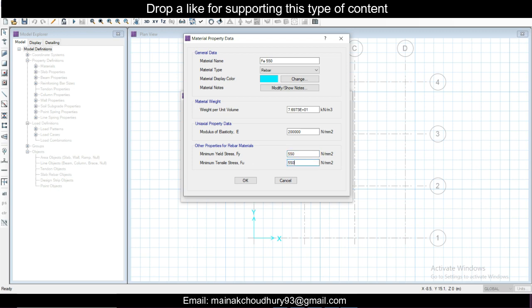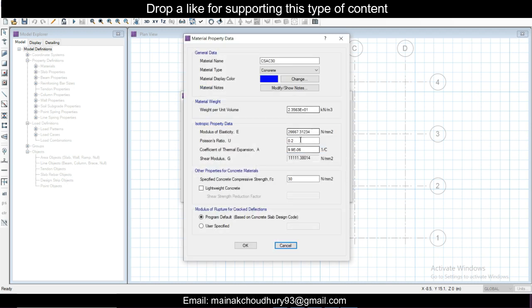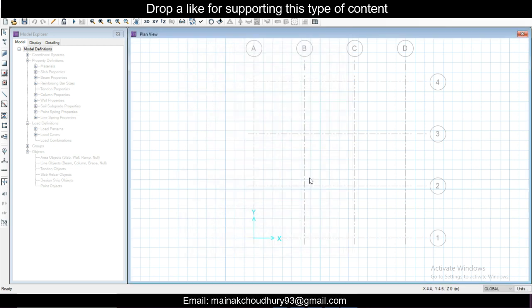You can check these properties from the internet and modify this. This is M30, so as per our Indian standards here. You can keep the standard in the country you are working in, no problem. Go to Define.